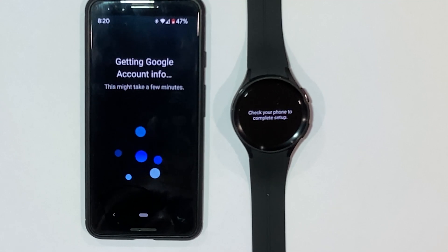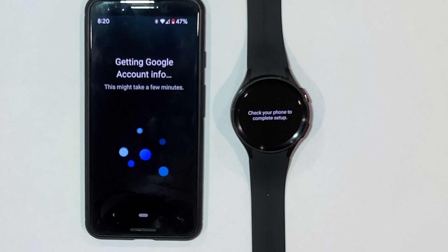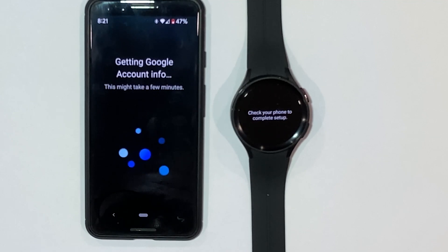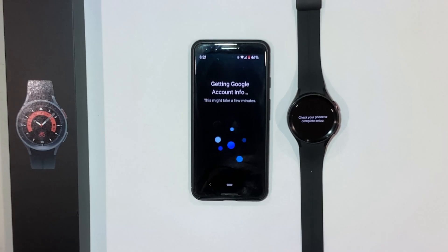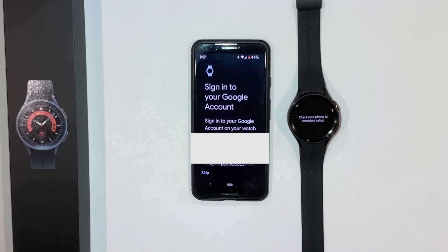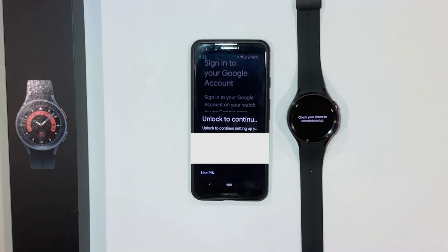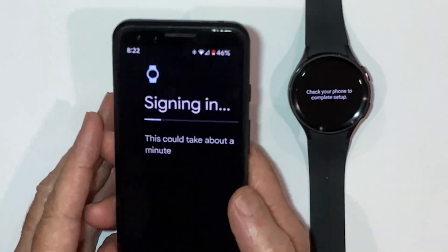Now it's going to look for a Google account. Sign into your Google account and select your account. It's asking me for thumbprint identification.